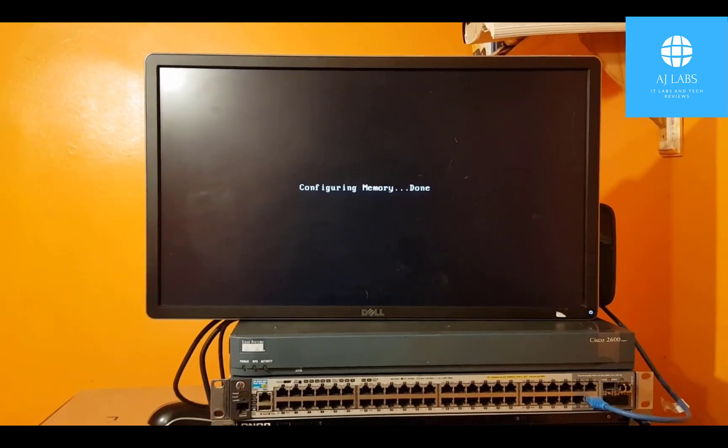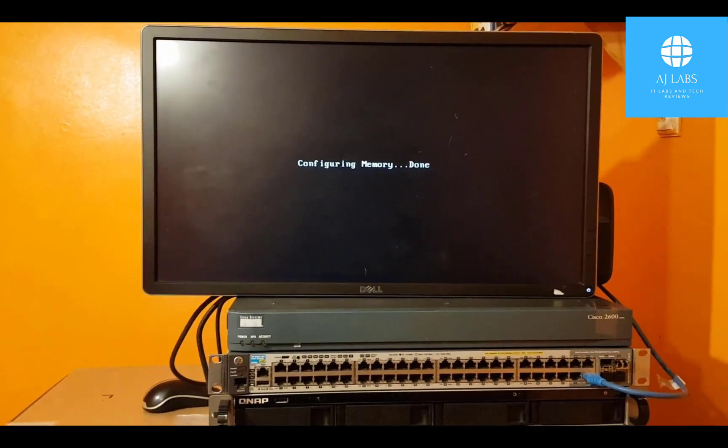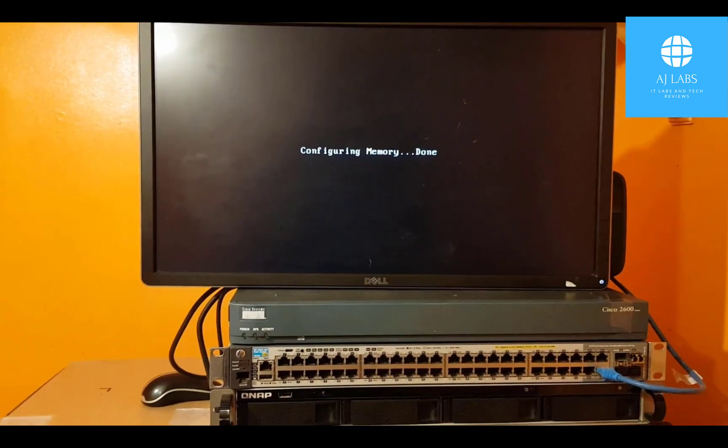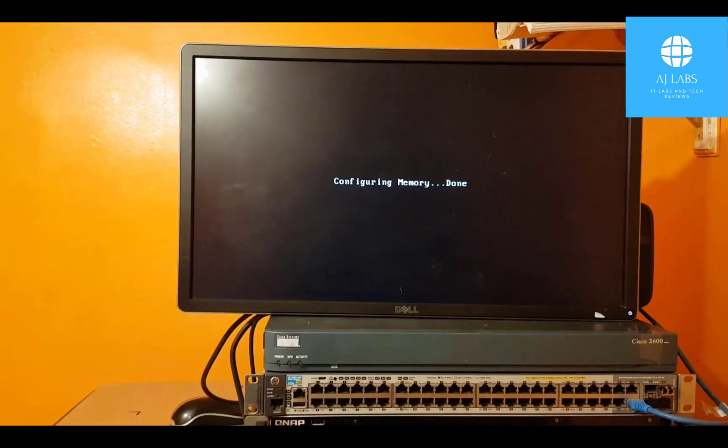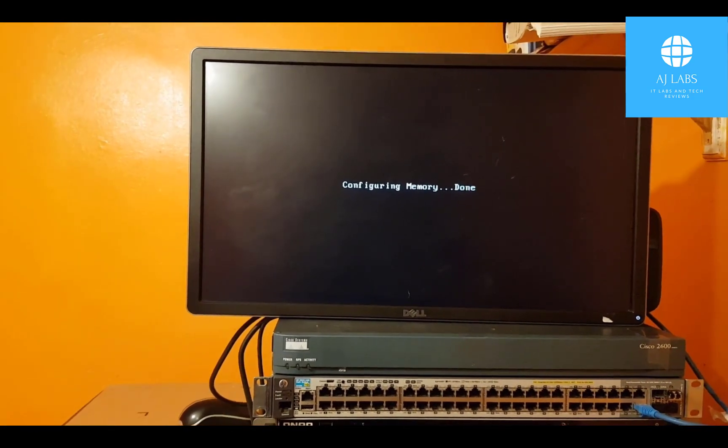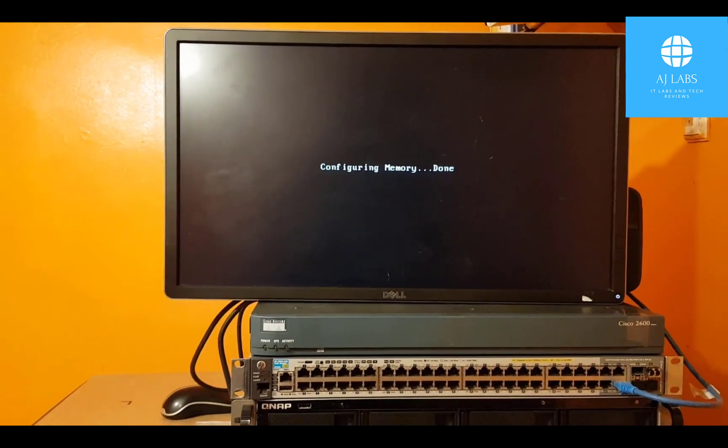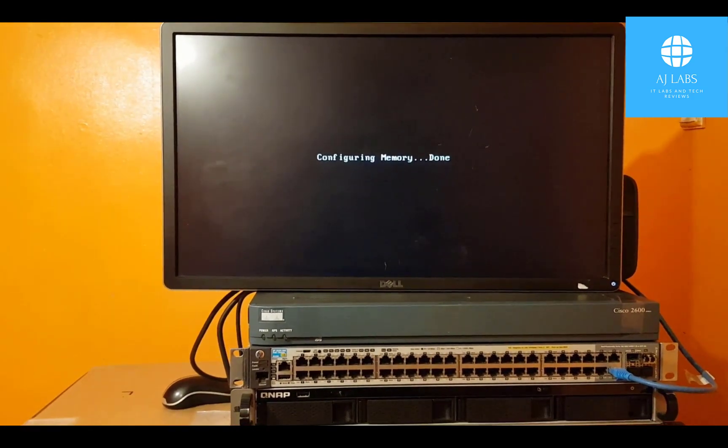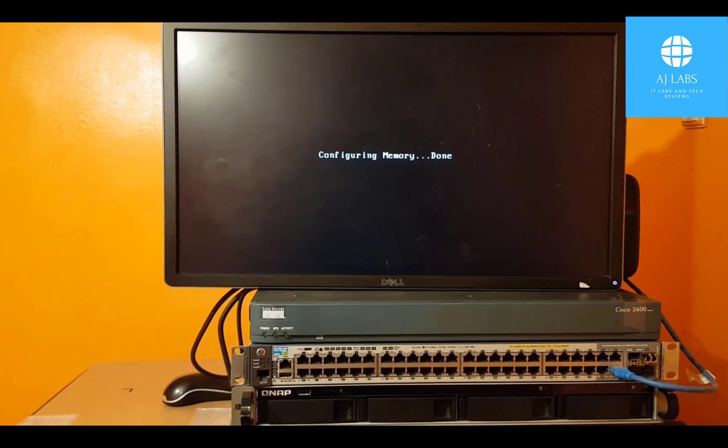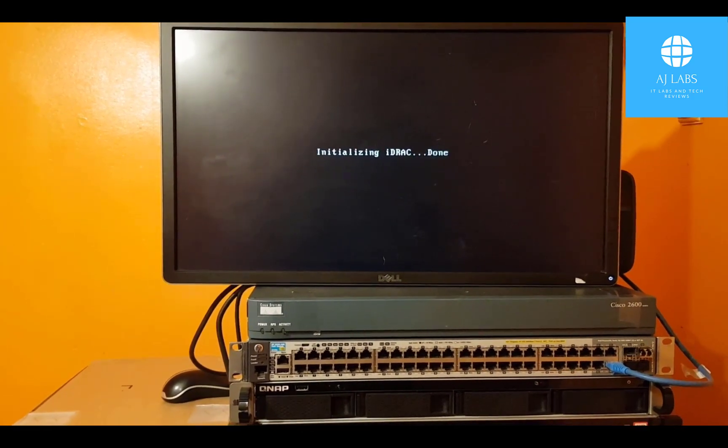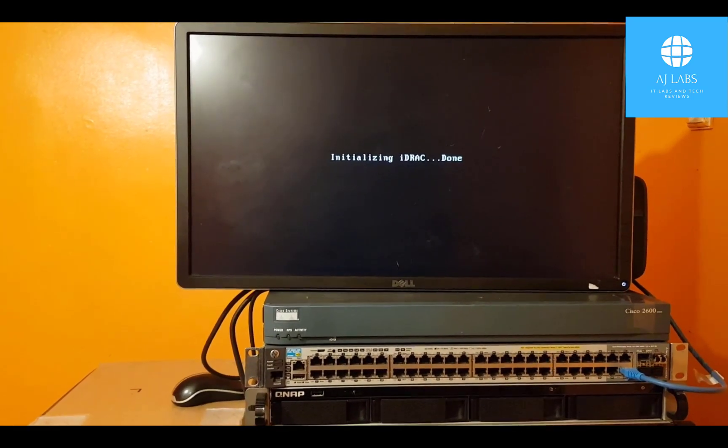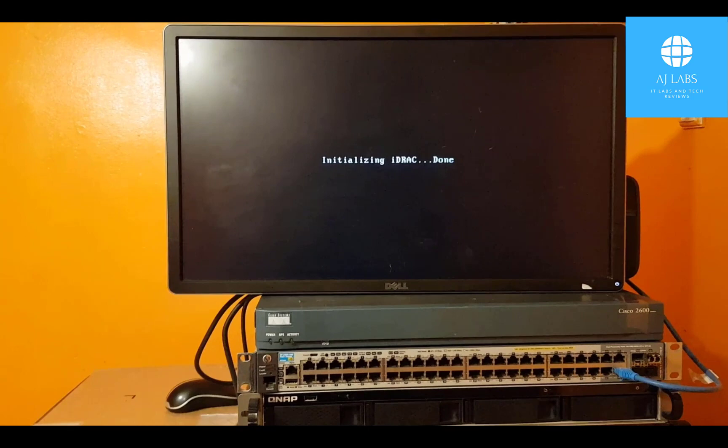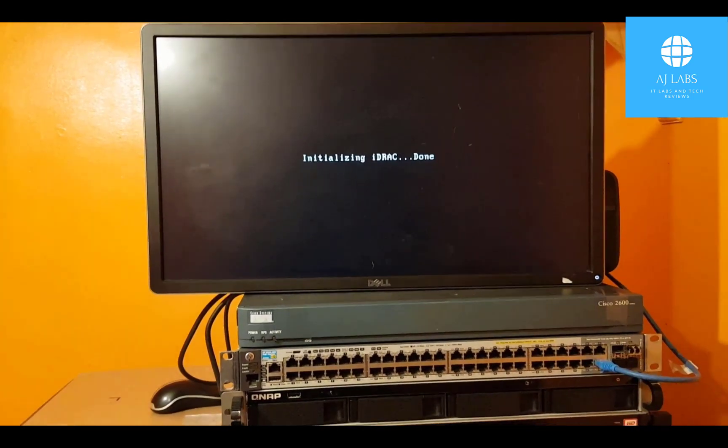So that's just booting up. Once it boots up, we'll press the F11 key so that can take us to the boot menu and we can then choose to boot from our USB device. Your device might be different, your server might be different, your PC or whatever you're using might be different. So you may want to find out what key you need to use to select your boot device.